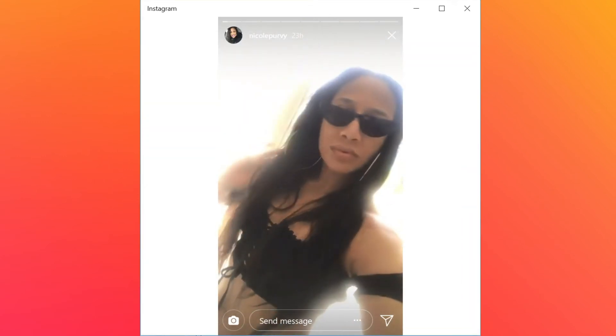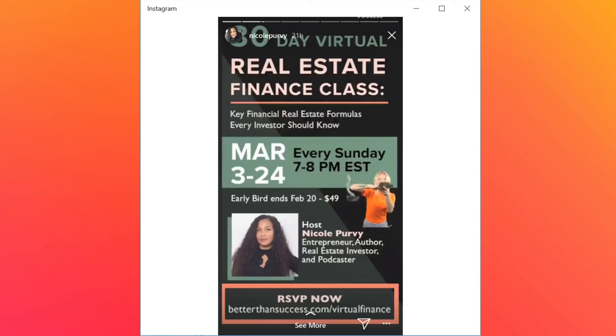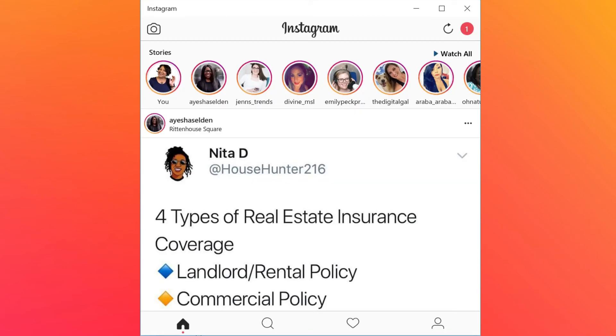Parents can even spy on their children if you're following them — if they let you follow them on Instagram. And there's my daughter Nicole.